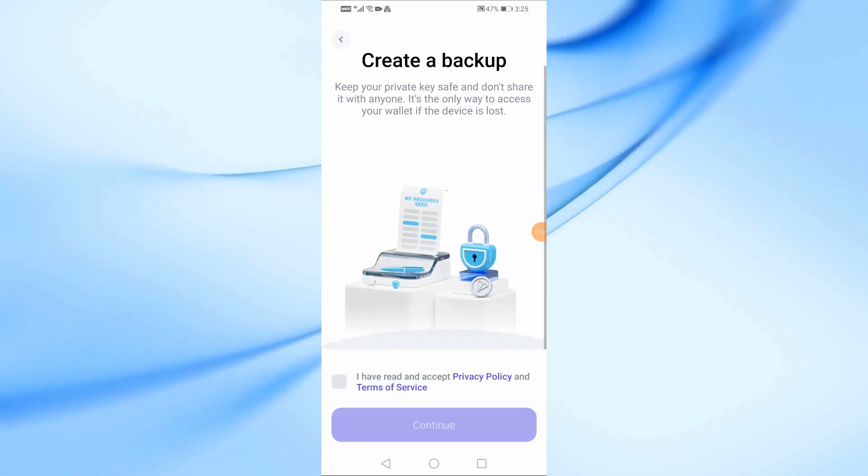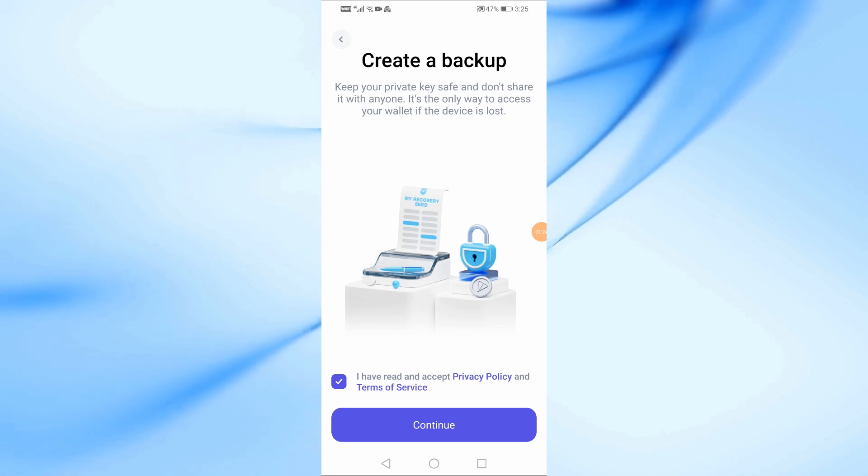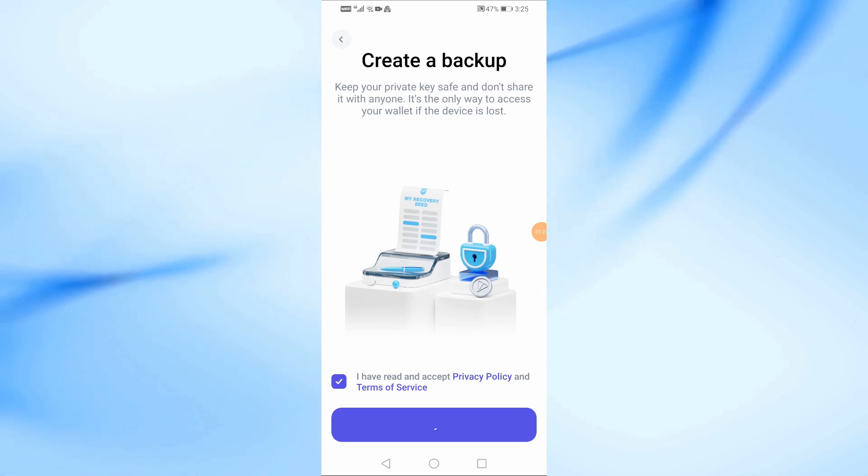After that, agree to the terms and conditions, then click the Continue button at the bottom. Now here I could not record this step in order to protect my information. The step is to save a set of random words on your notebook in case you want to recover the wallet again.